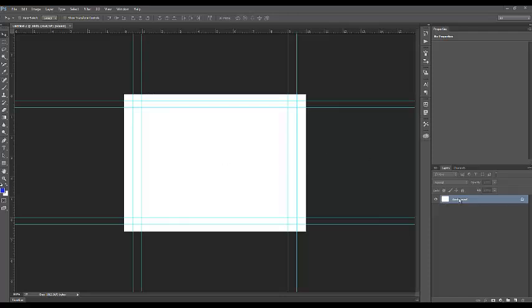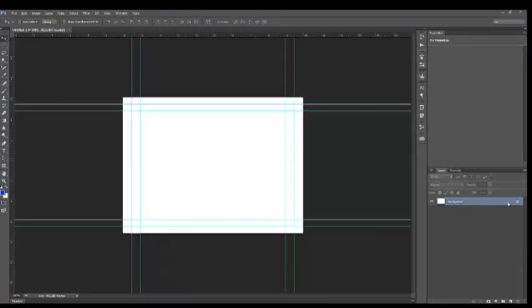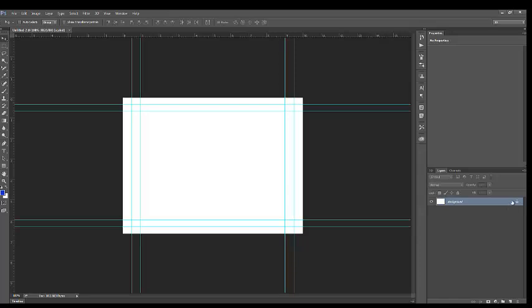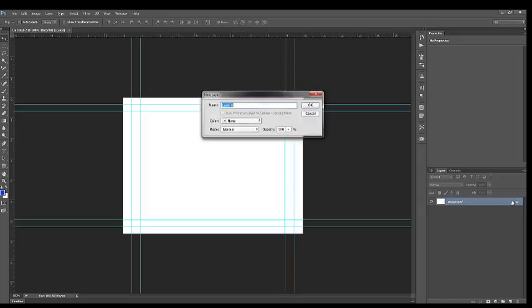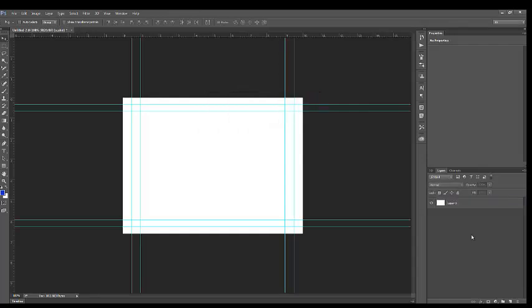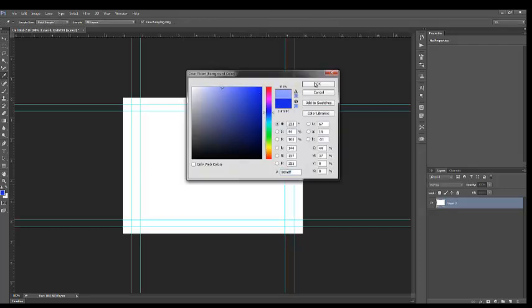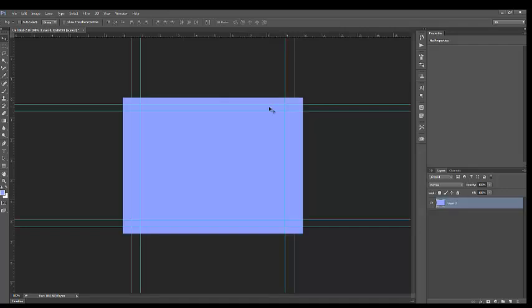I'm going to go ahead first and unlock my layer by double clicking the layer, hit OK, change that. Once I do that, I can go ahead and change the color of this by selecting a foreground color just like what we did before. Whatever foreground color you like, hit OK and I'm going to Alt and Backspace that.